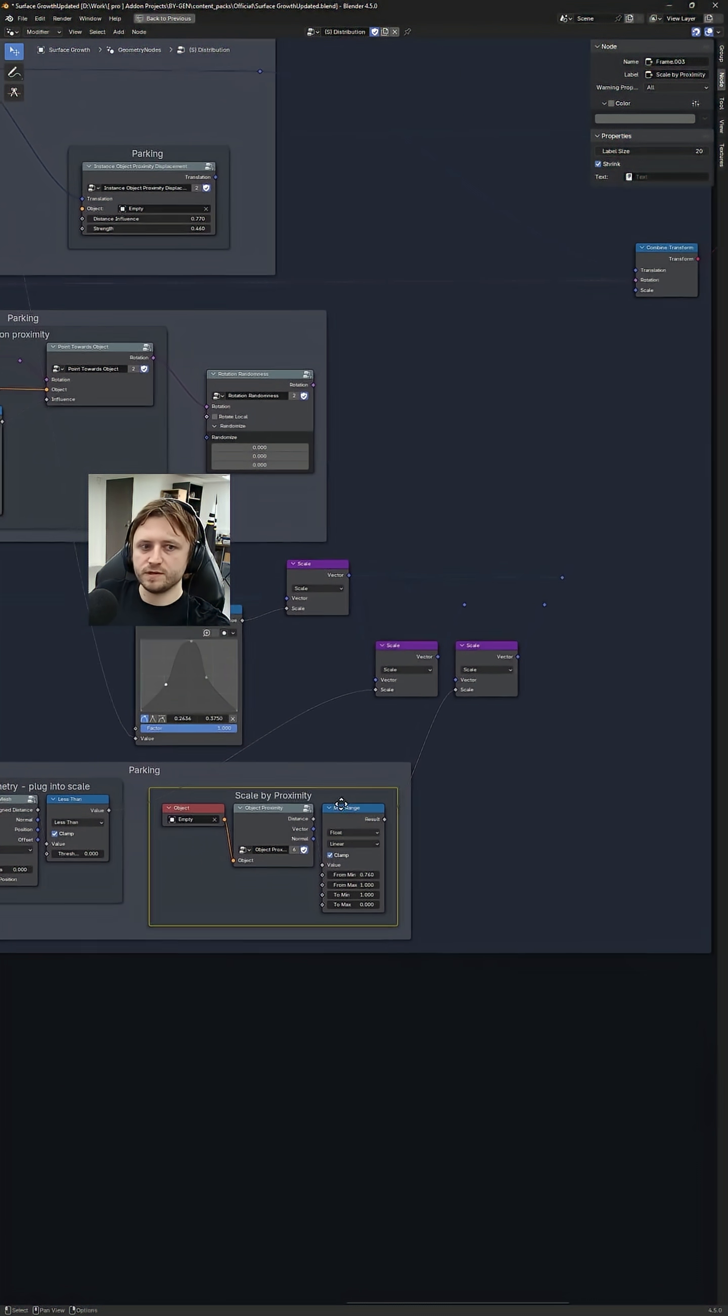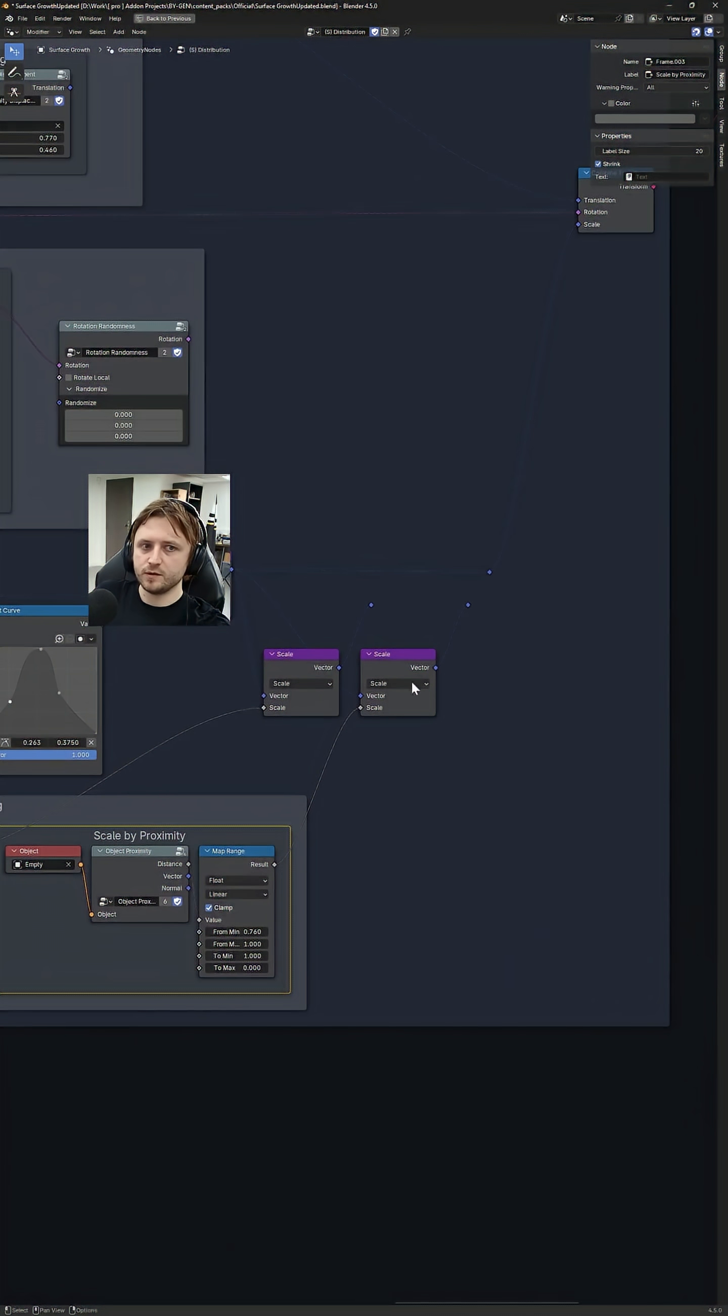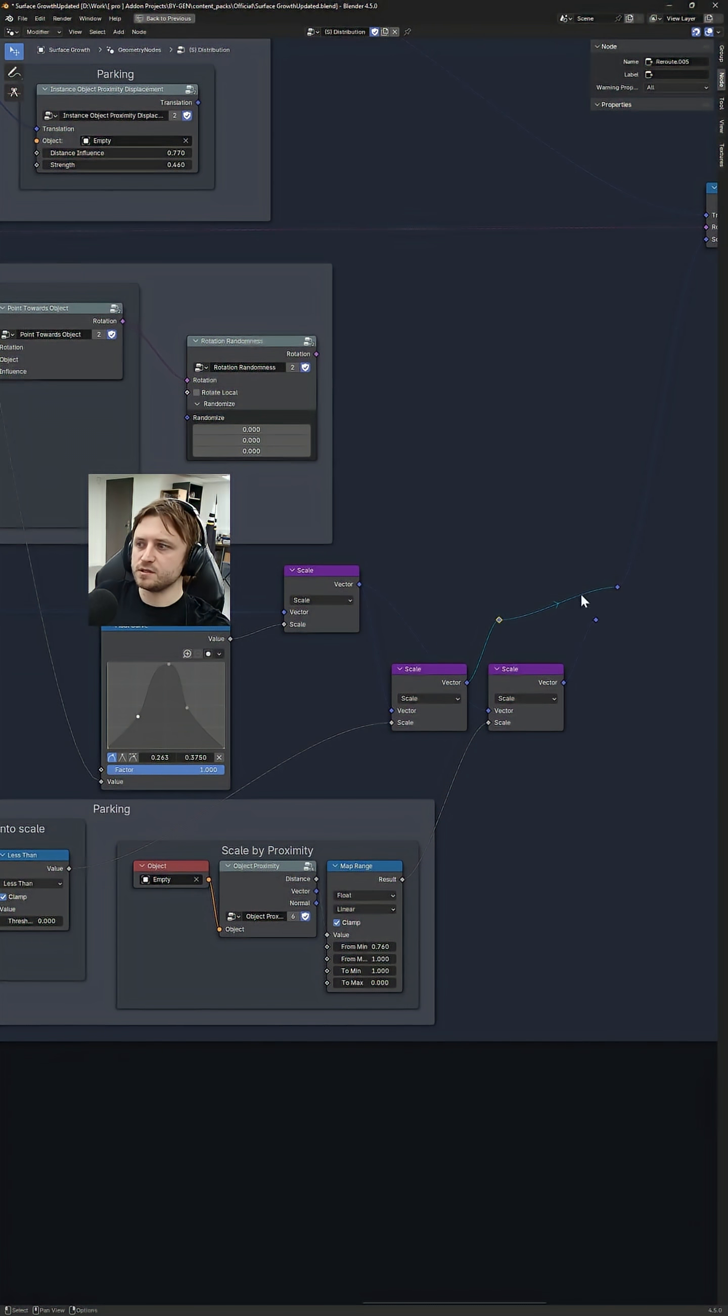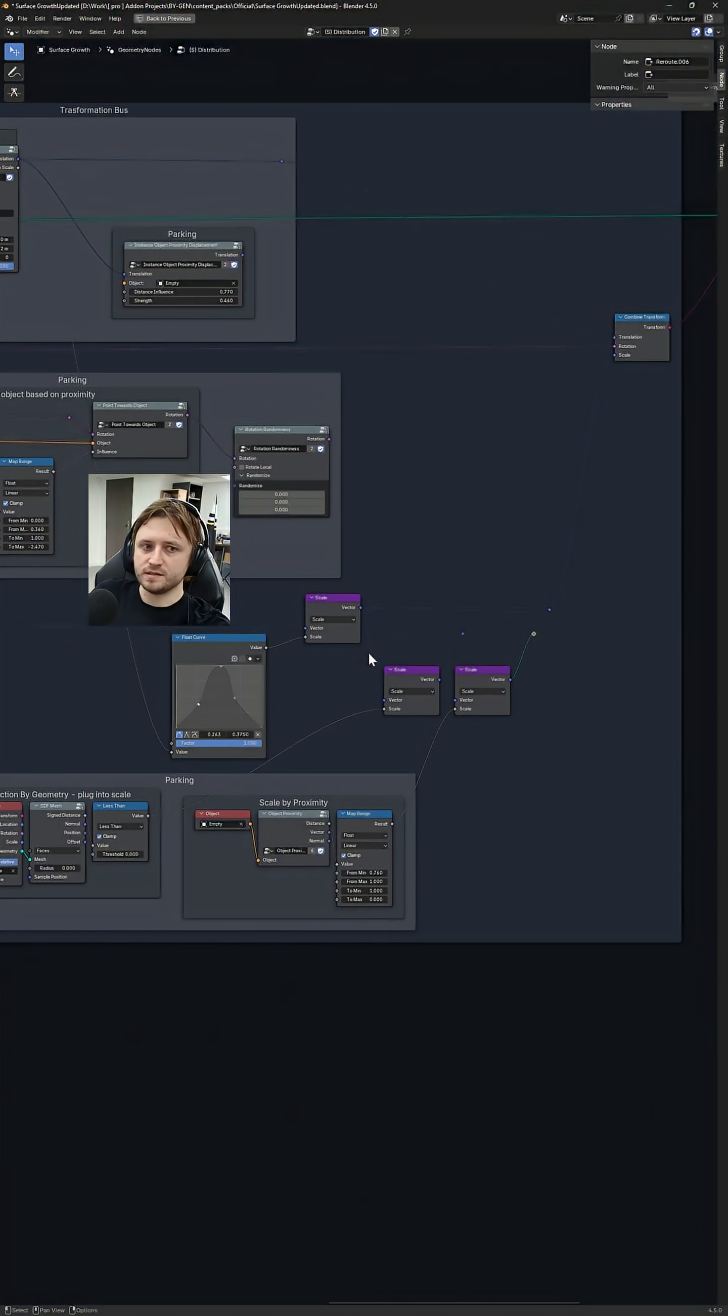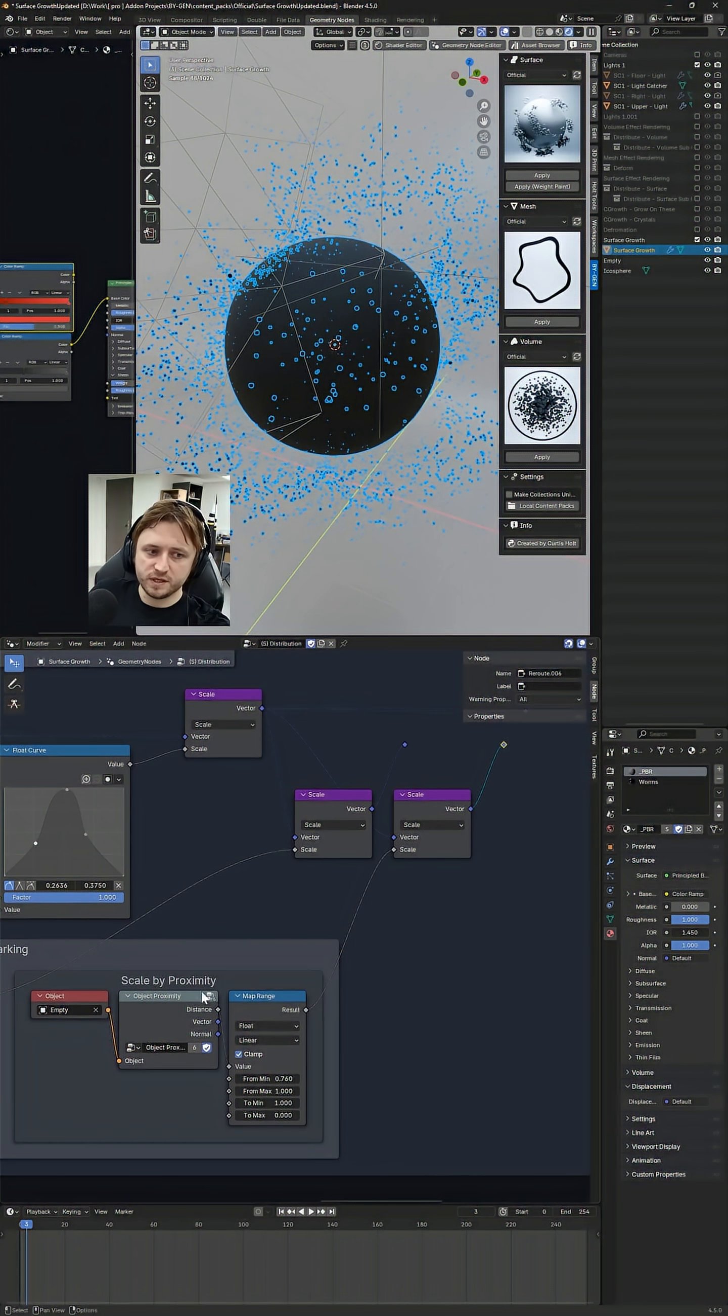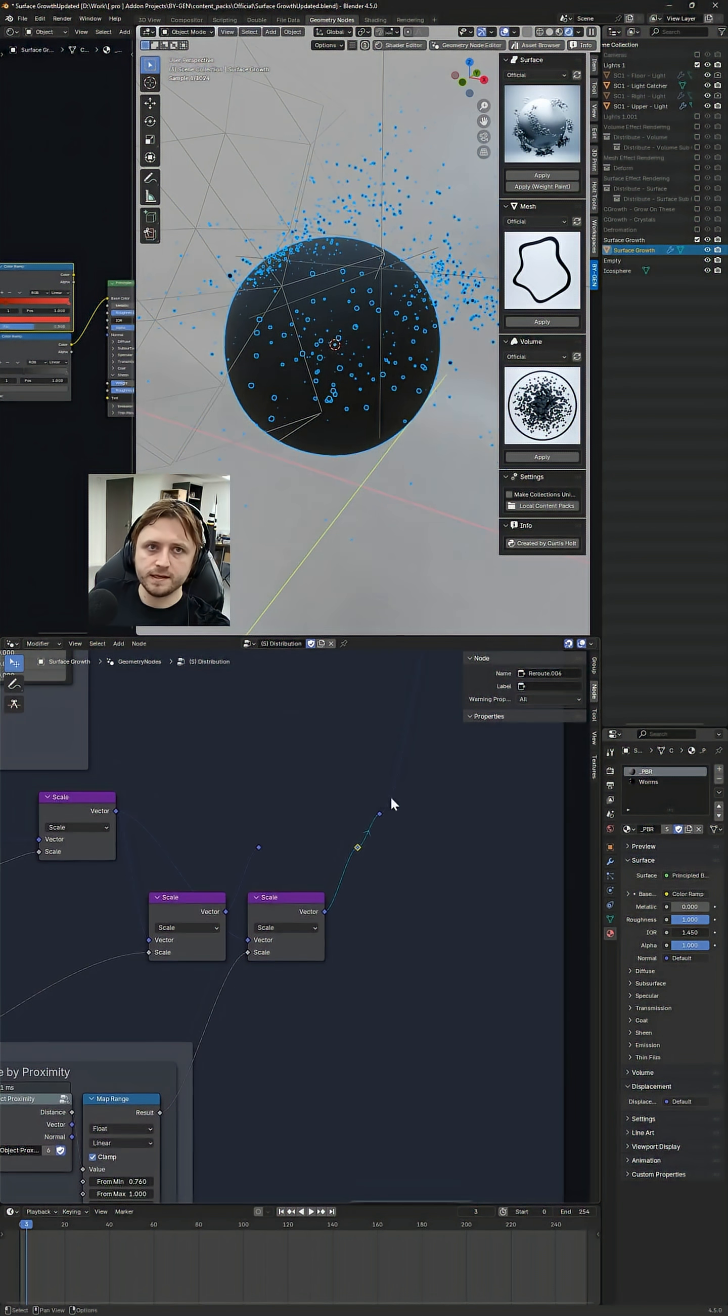So say they want to scale things by proximity, they'll see these scale nodes here. They'll understand that they can intercept the line of logic just by plug and play, by clicking and dragging the things or the effects that they want to use. So for example, if I wanted to do scale by proximity, I could plug that in.